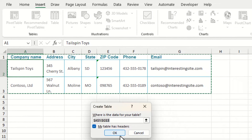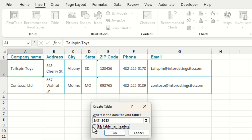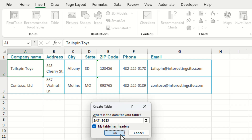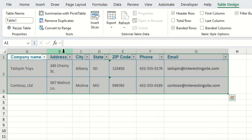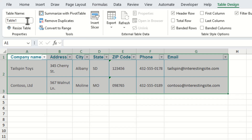Once we get to this point we need to tell Excel that we have headers within our table. We now need to name our table, so make sure you've clicked within your table, go to the Table Design tab at the top, then go across to the Table Name and call this "customers".